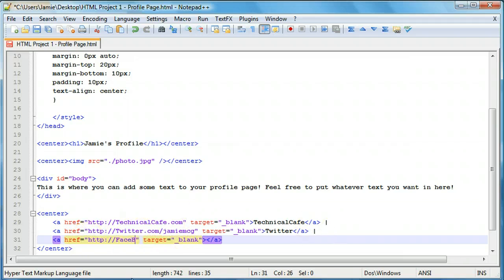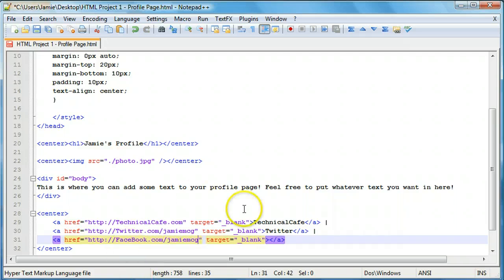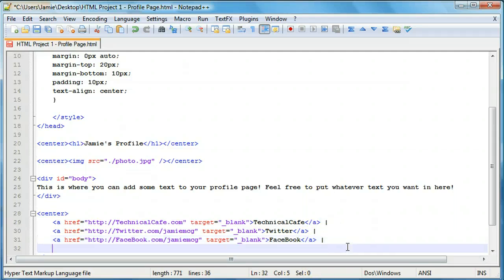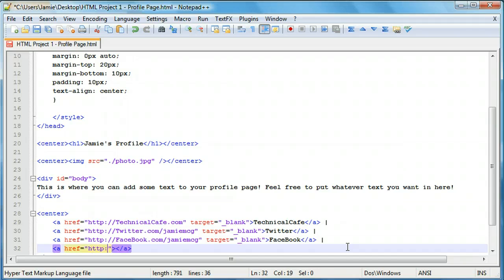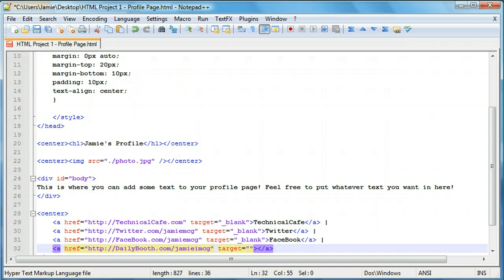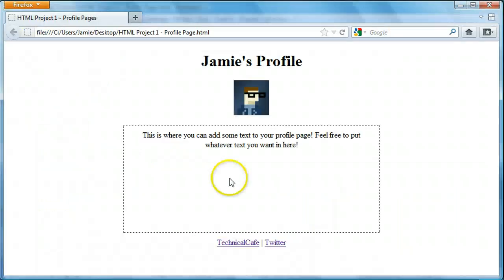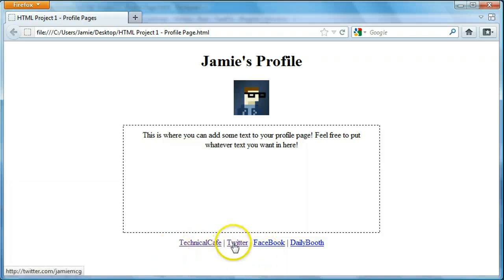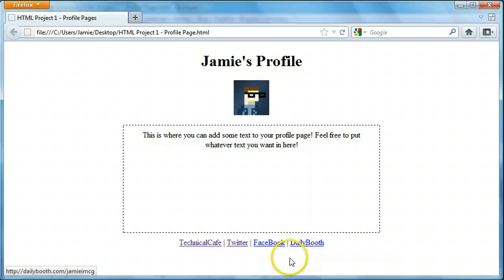So facebook.com slash jamiemcg. And we'll come in here and we'll add our Facebook link. And dailybooth.com slash jamiemcg. And if you notice, I try to pick the jamiemcg name. So target equals underscore blank. And we'll say dailybooth. Okay. So now that we have all of our links here, you'll notice that they're different colors. As I already clicked on Technical Cafe and Twitter, but haven't clicked on my Facebook or dailybooth link.